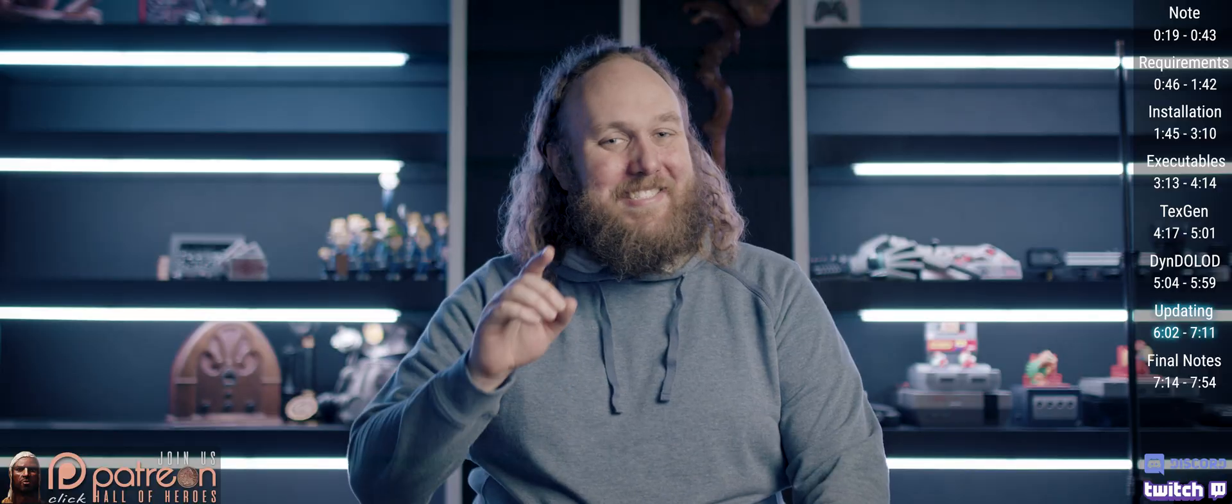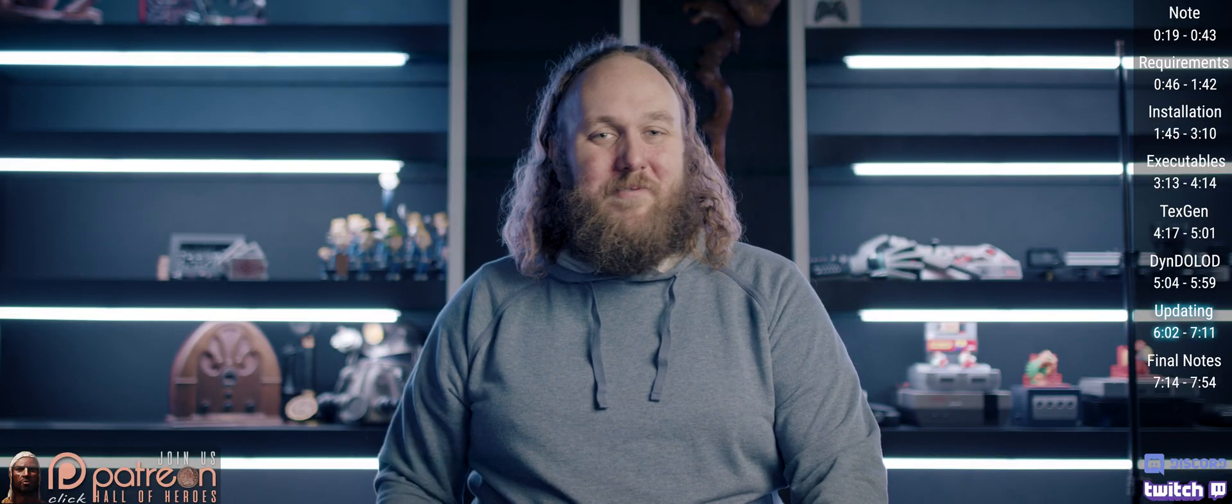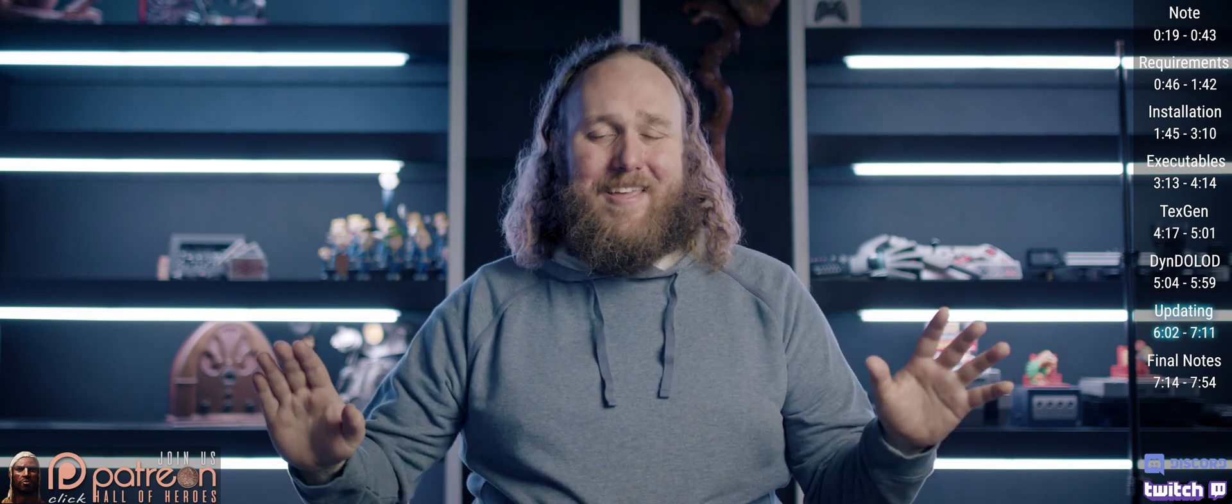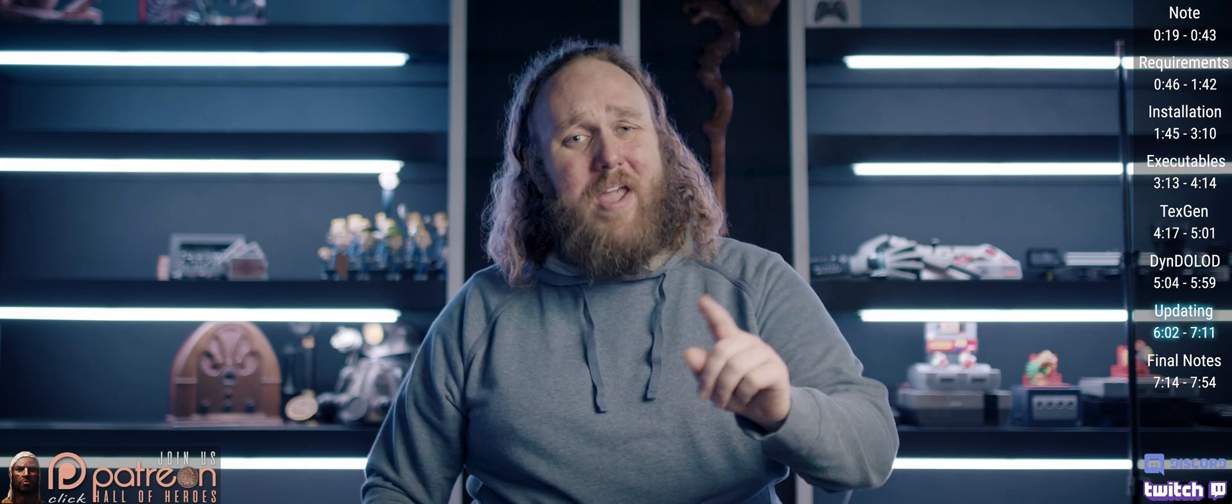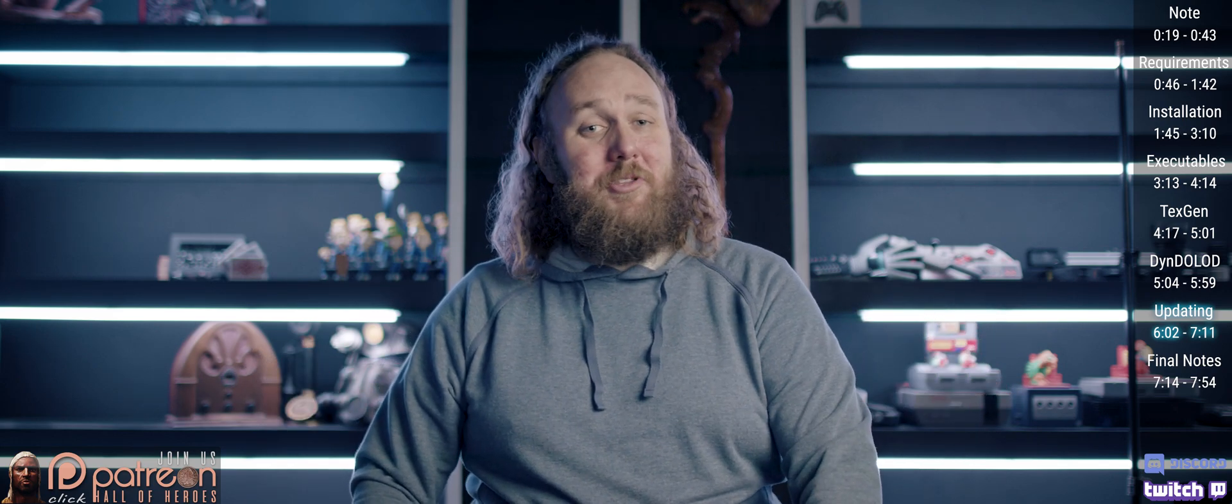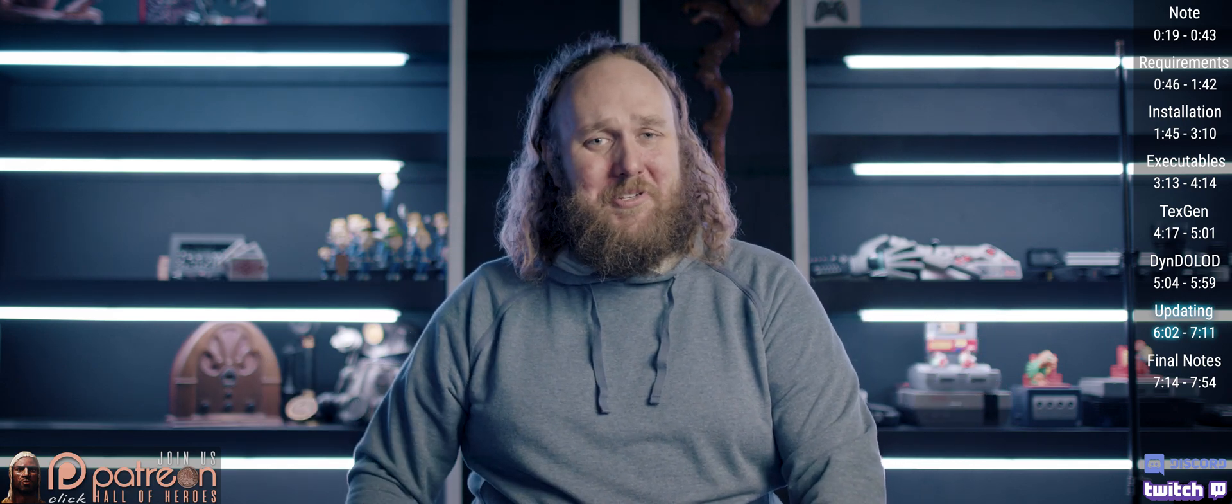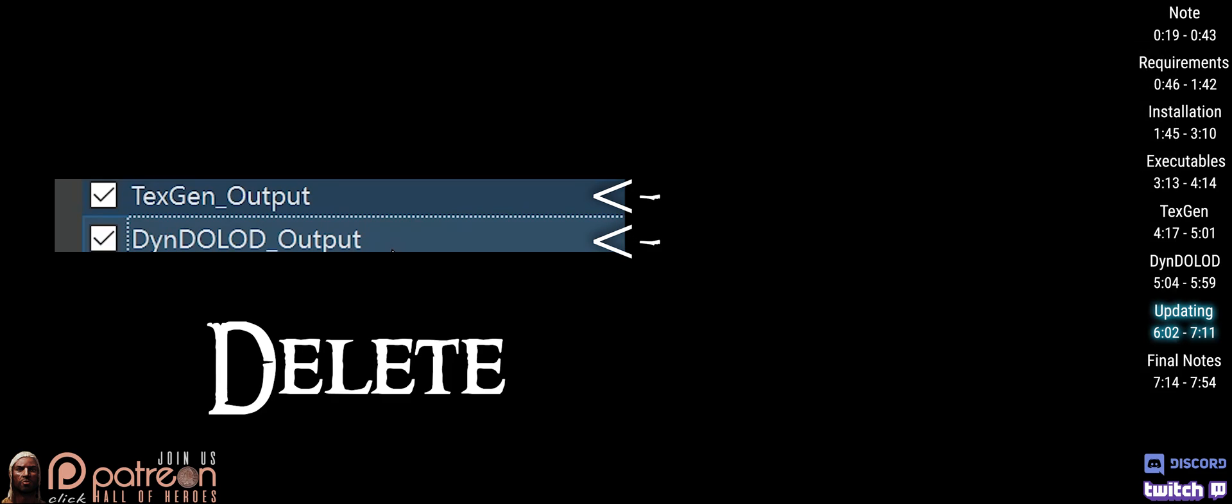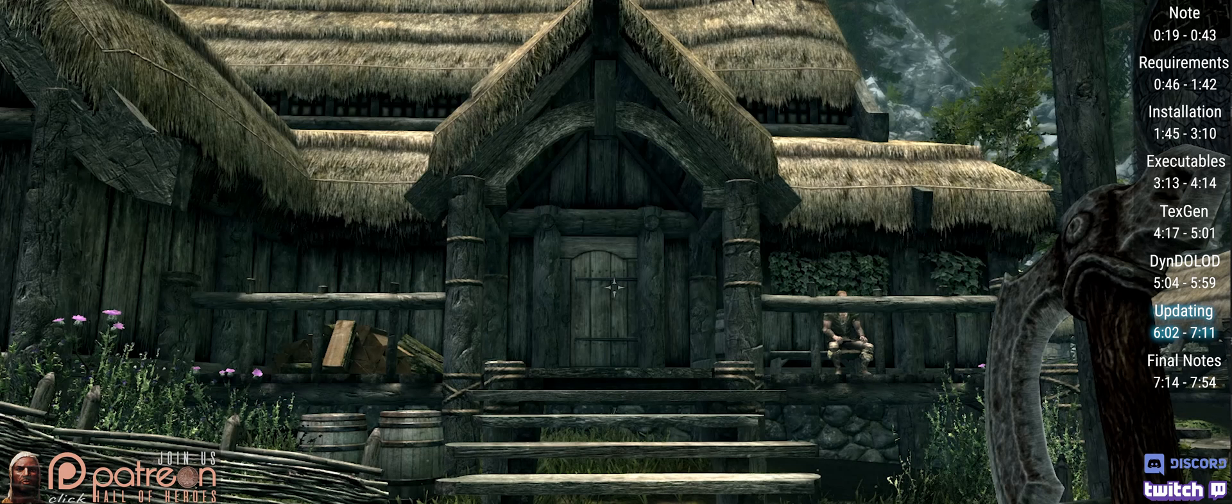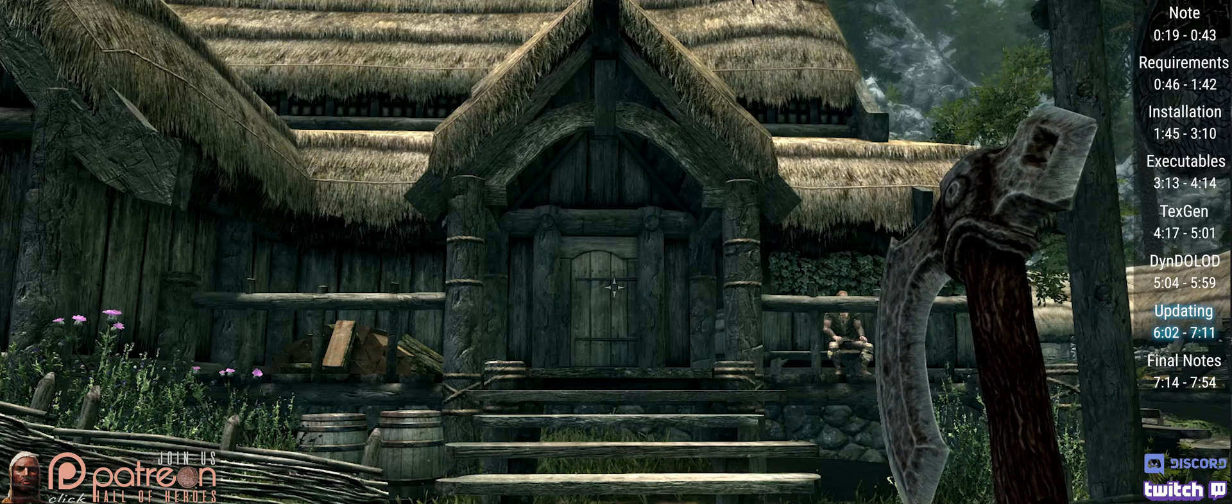The simplest way to avoid issues when updating anything is to wait until you start a new game. With that knowledge, if DynDOLOD itself has an update, simply delete everything that we've done today and start fresh by following the video back. If DynDOLOD has not updated, but you add or remove mods that contain LOD for a new playthrough, just delete the DynDOLOD and TexGen outputs, then regenerate and reinstall them by re-following this video.